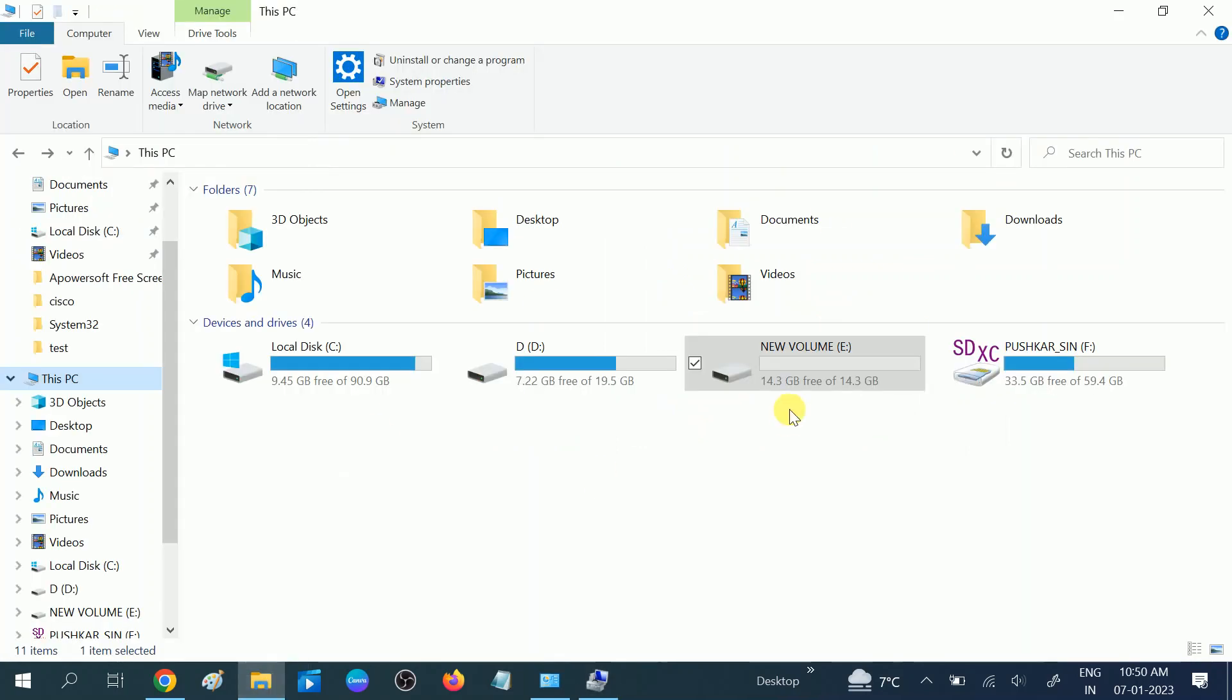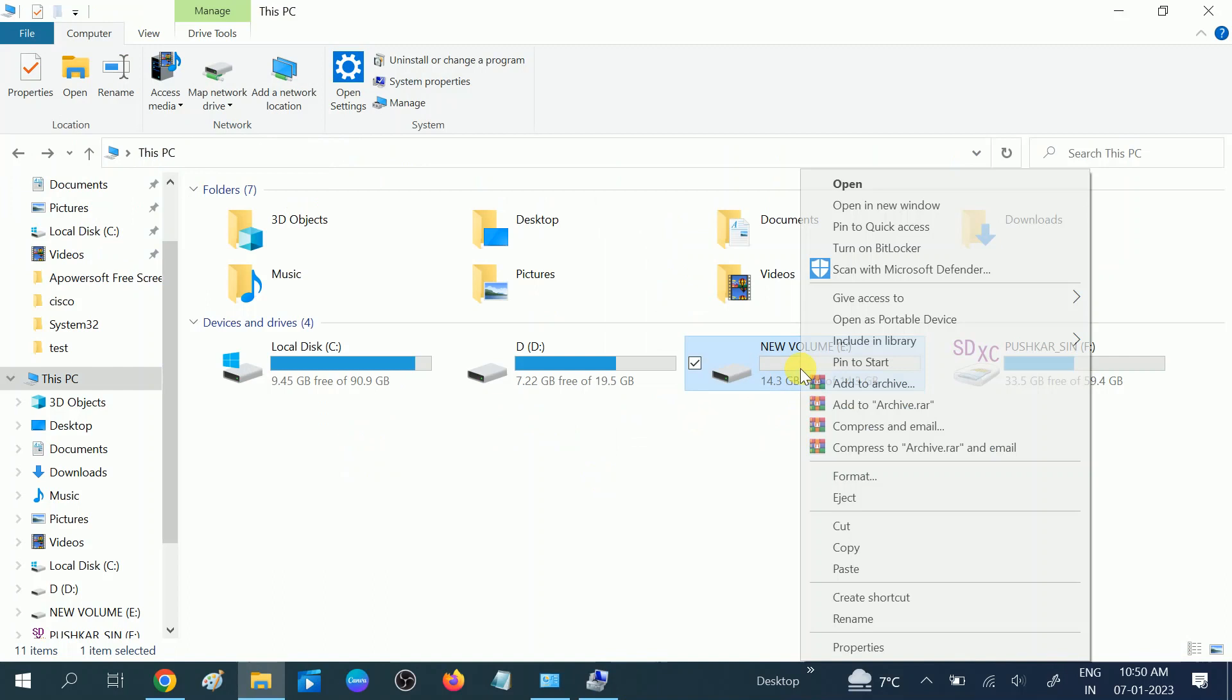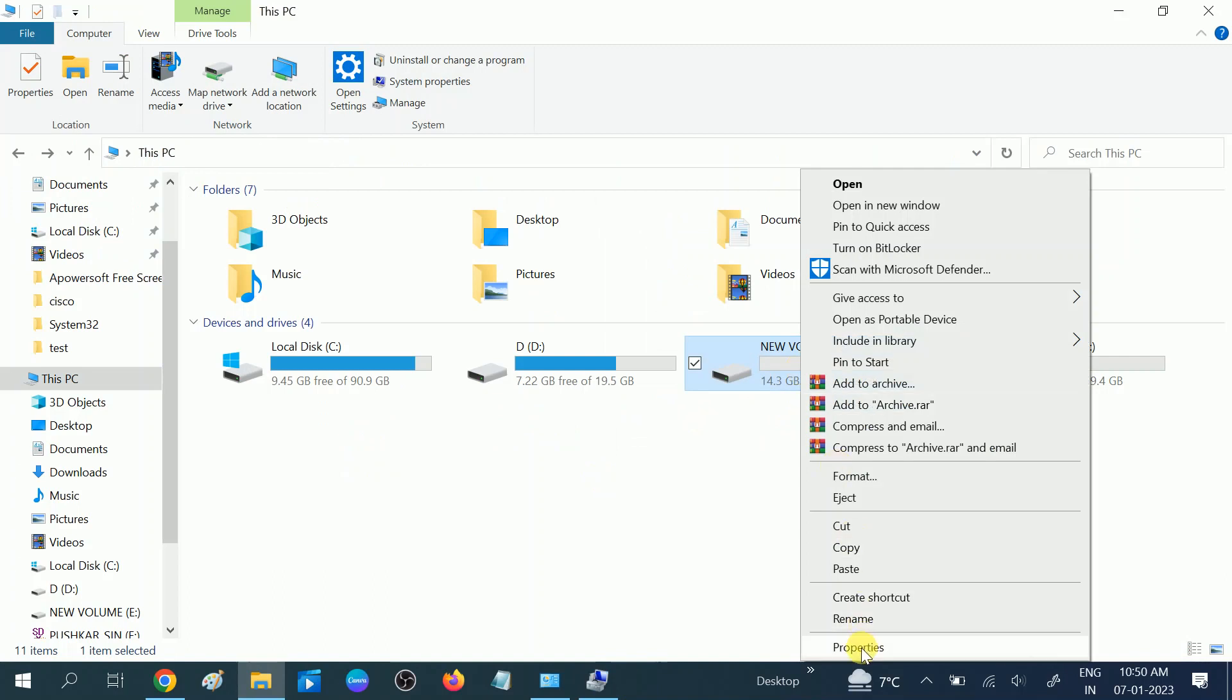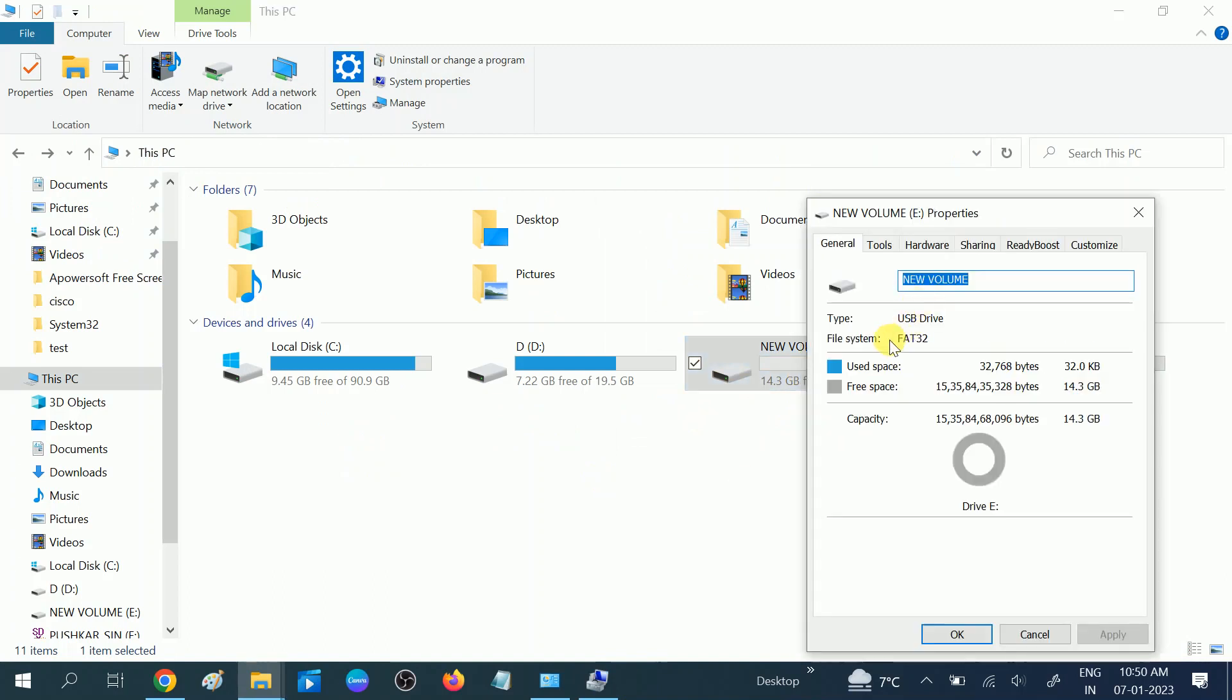So this is how you can convert your pen drive or hard drive to FAT32 system. Hope this video is useful for you. If yes, then hit like, subscribe, and share. Thank you, thanks for watching.